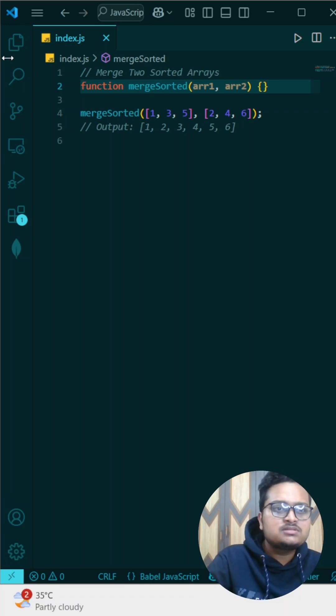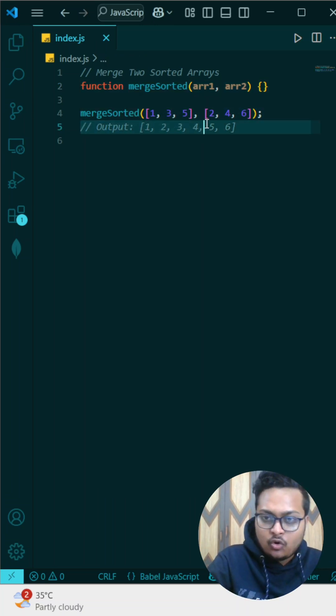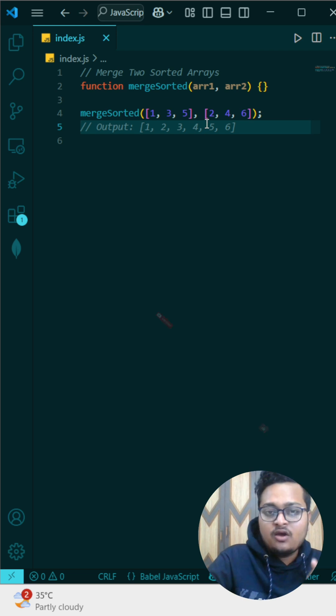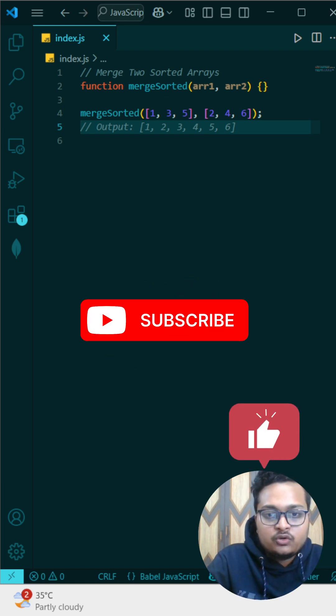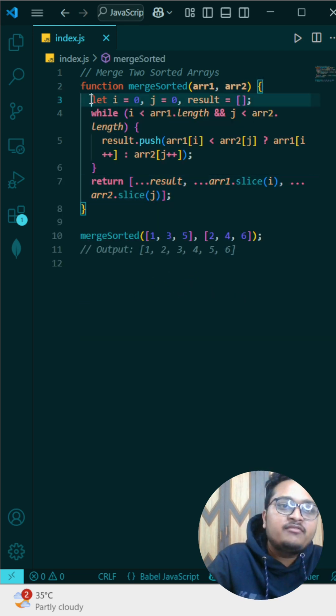Your interviewer gives you this question: he will give you two arrays which are already sorted in ascending order. What you need to do is to merge these two arrays using an optimized approach. Let me write it and then explain what is written there.